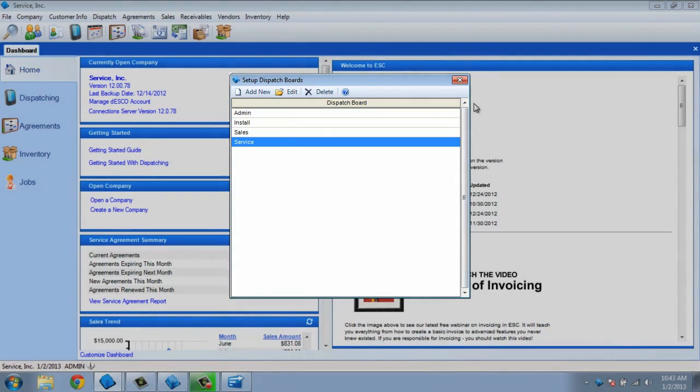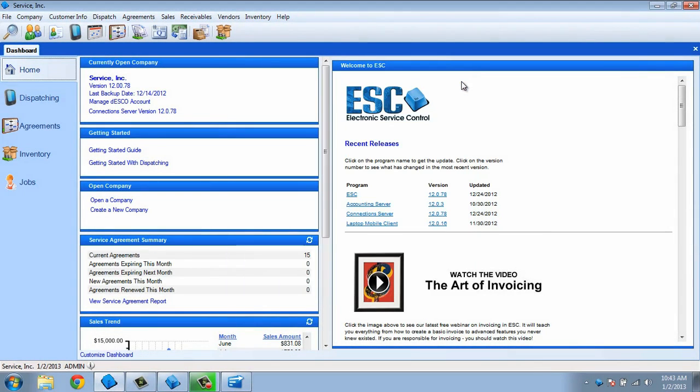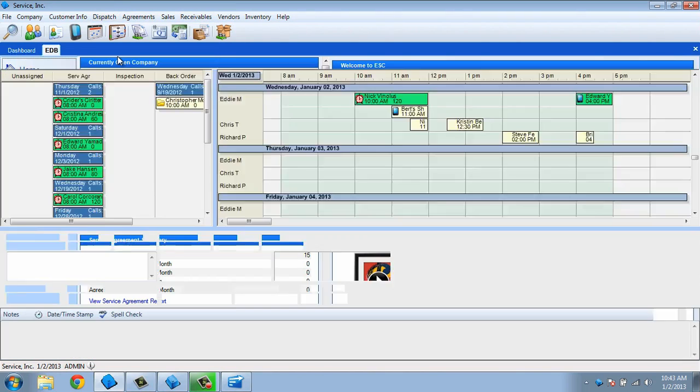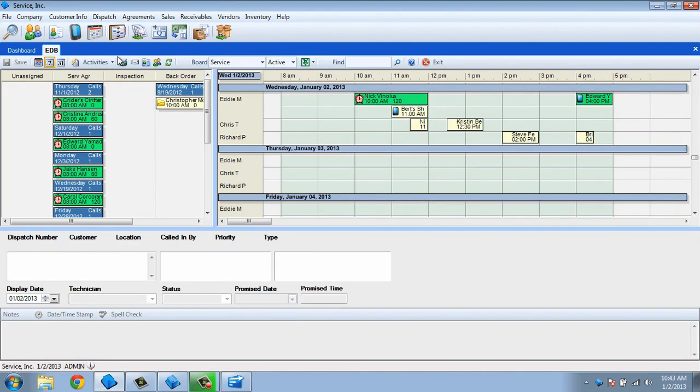Once you have your board set up, click OK. You can open the electronic dispatch board to view your settings by selecting it from the dispatch pull-down menu, or by pressing F5 on your keyboard.